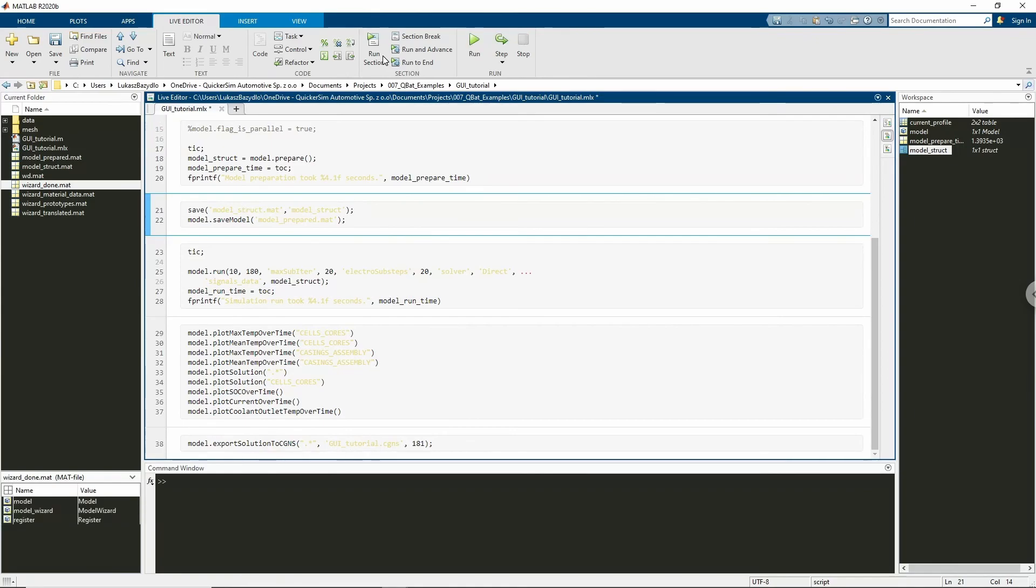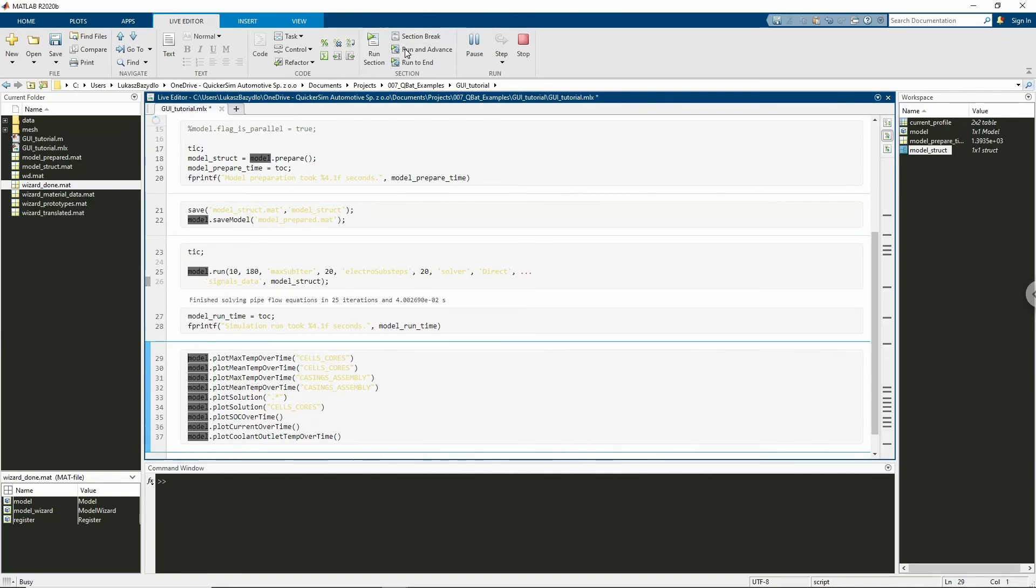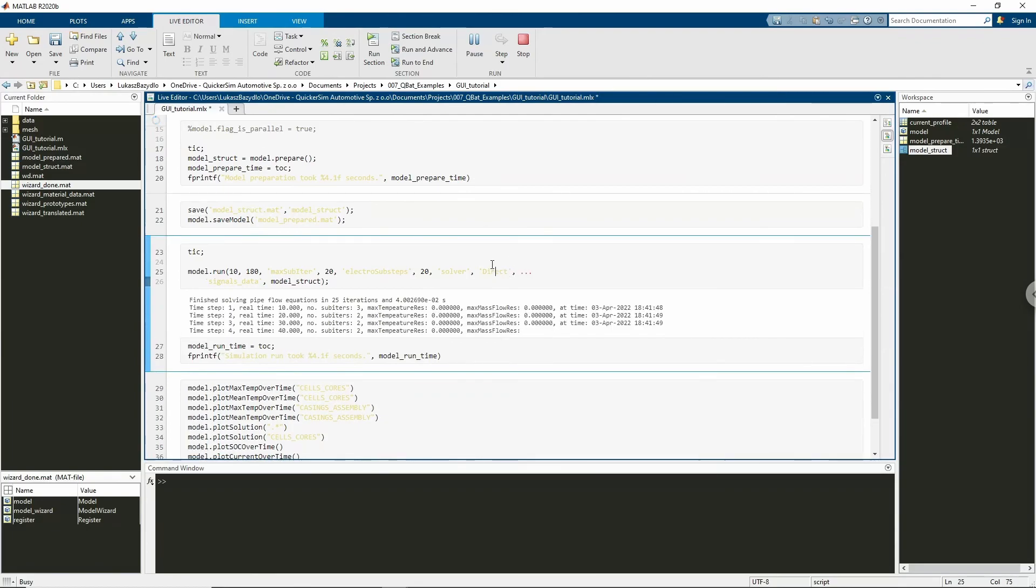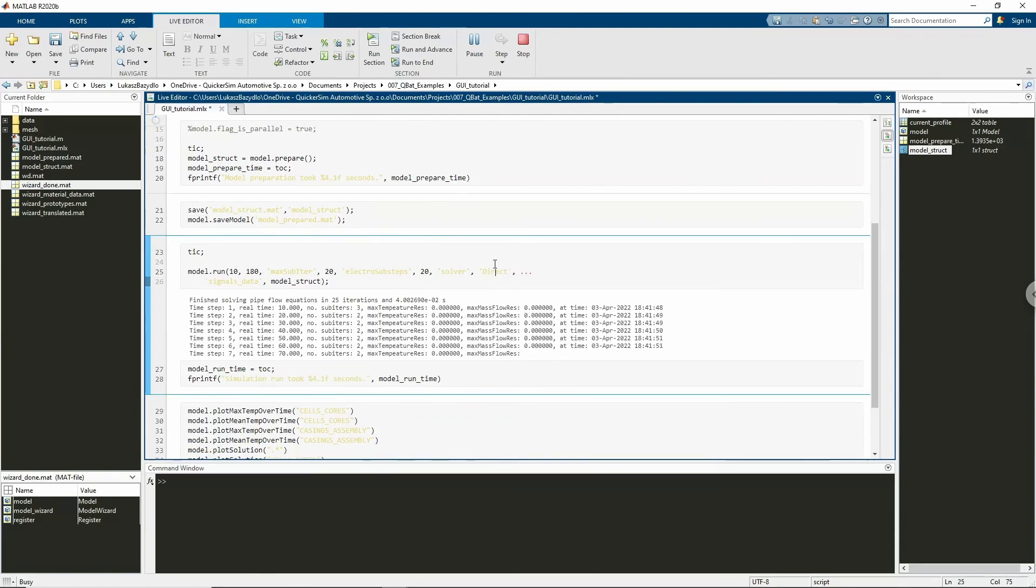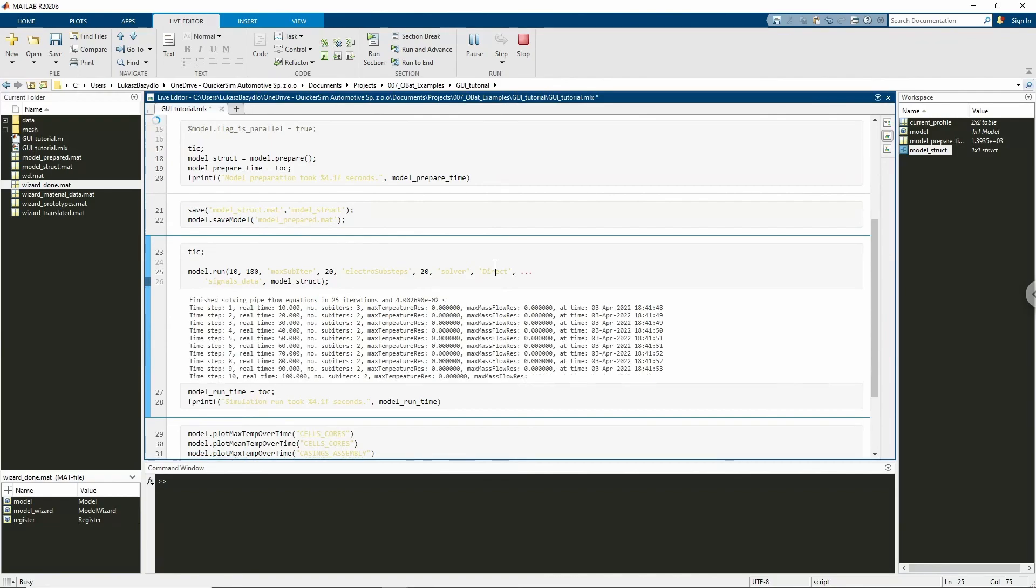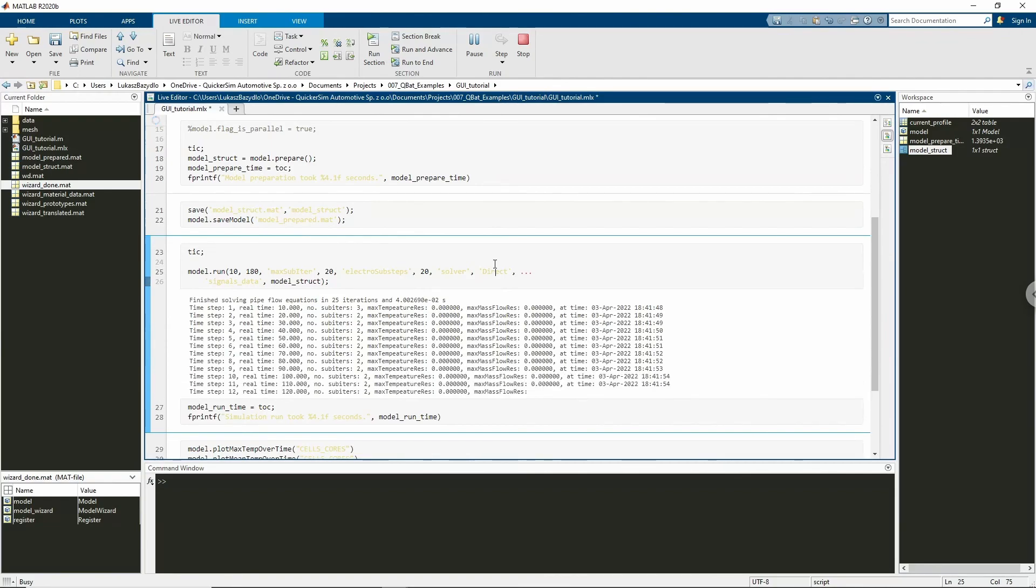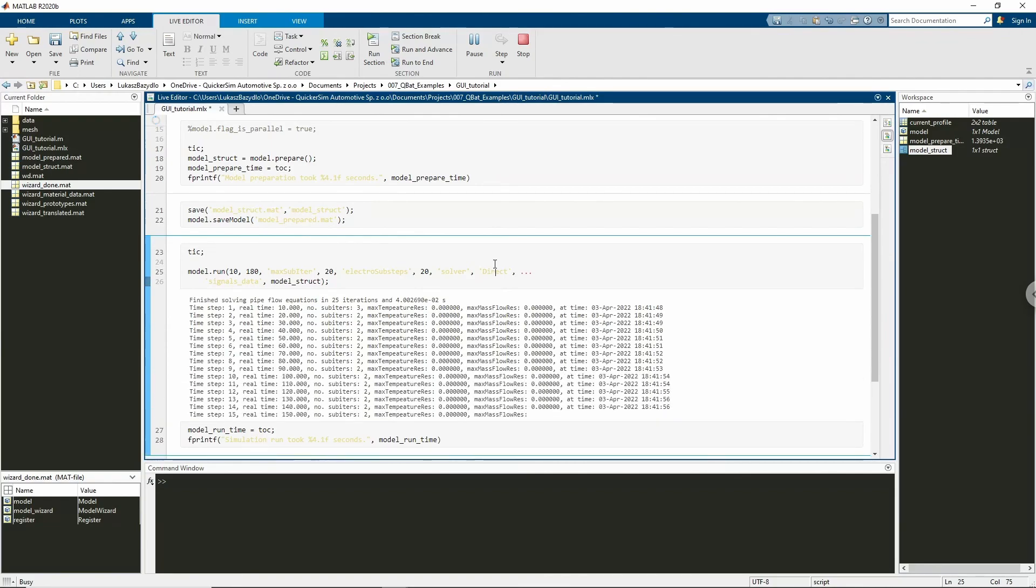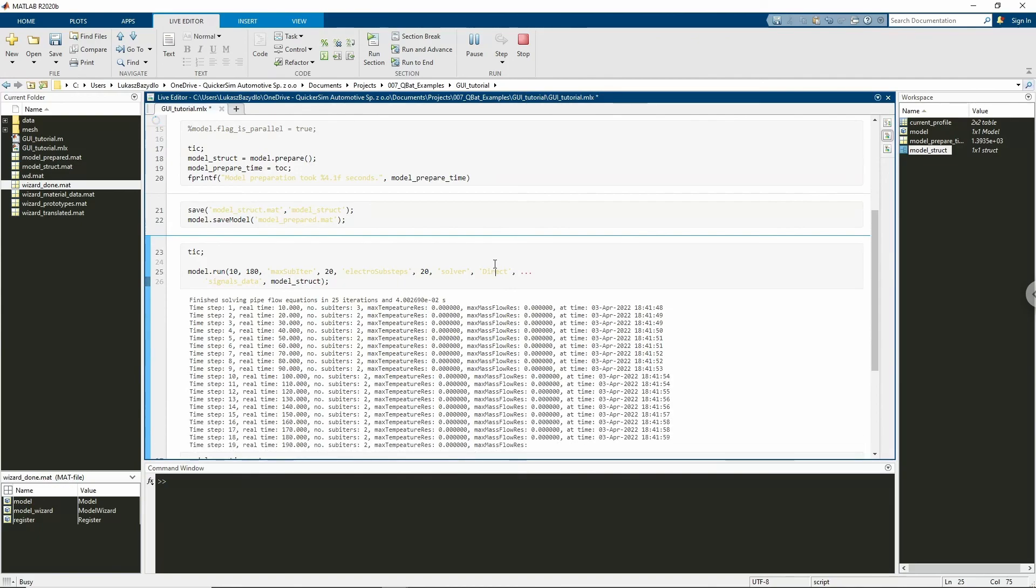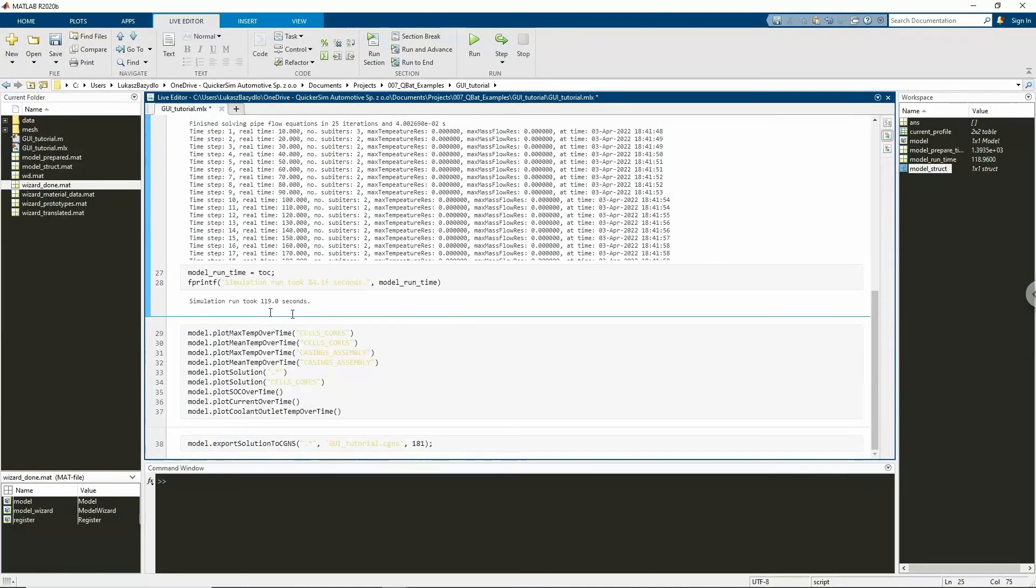Finally, we can run our model. We will simulate half an hour of battery pack operation with a time step of 10 seconds. In my case, the model run took only 2 minutes.